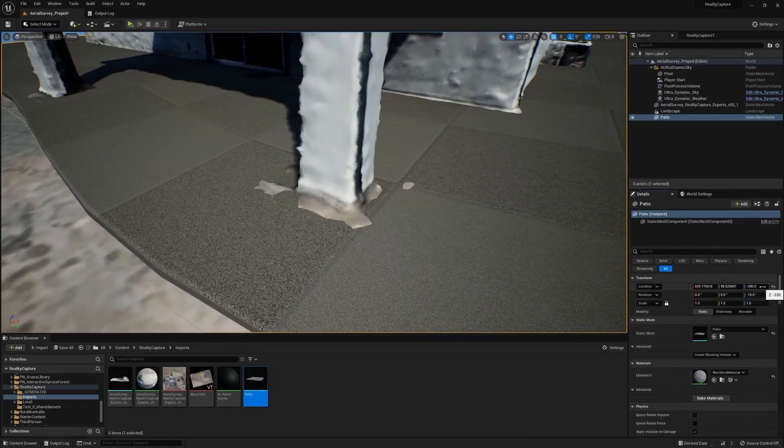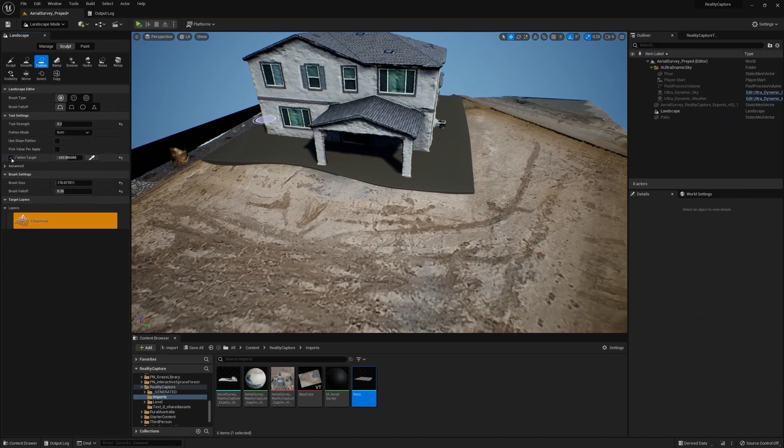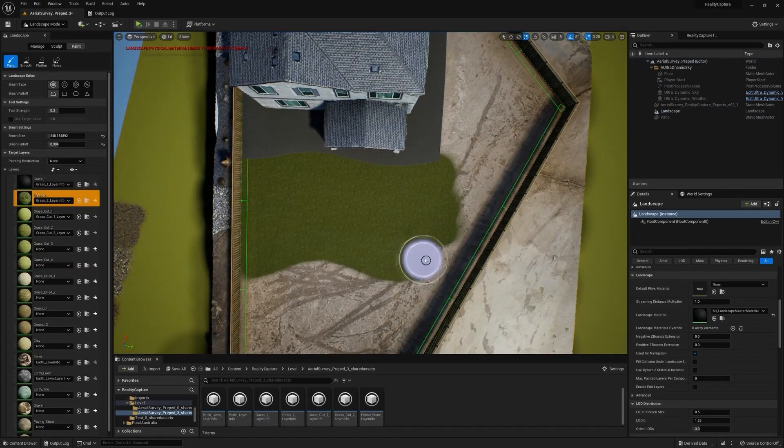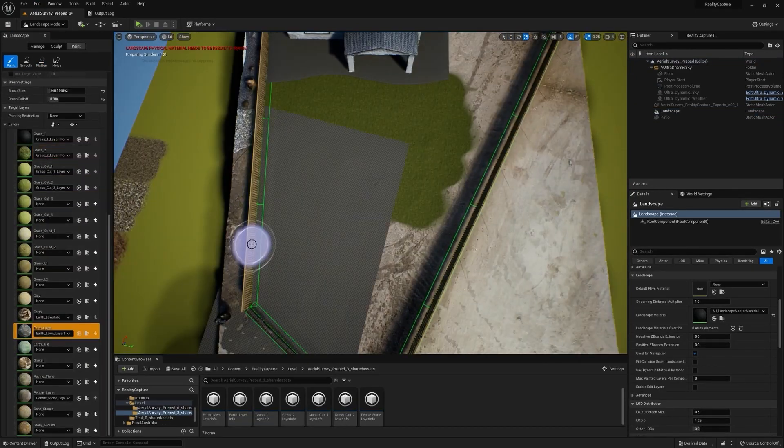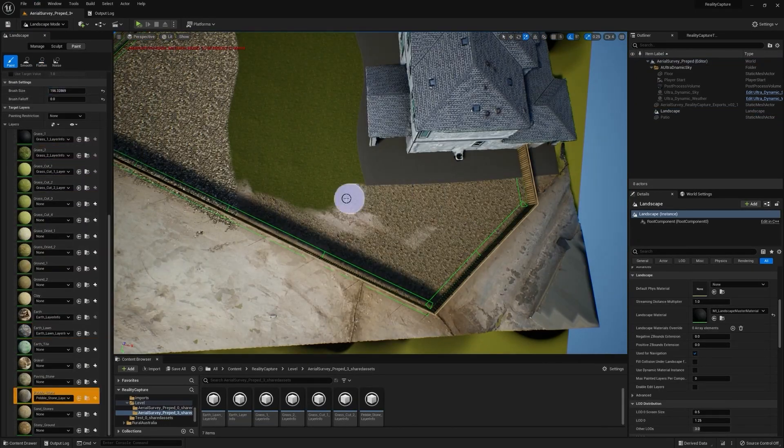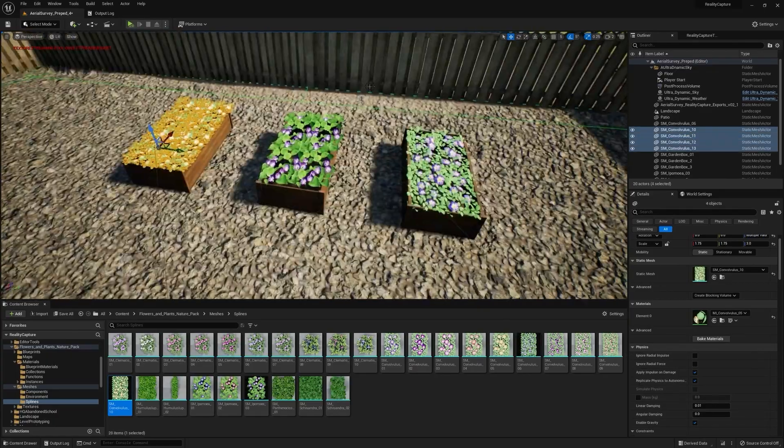Once the architectural landscape design is approved, we can use this as art direction for our Unreal Engine visualization.